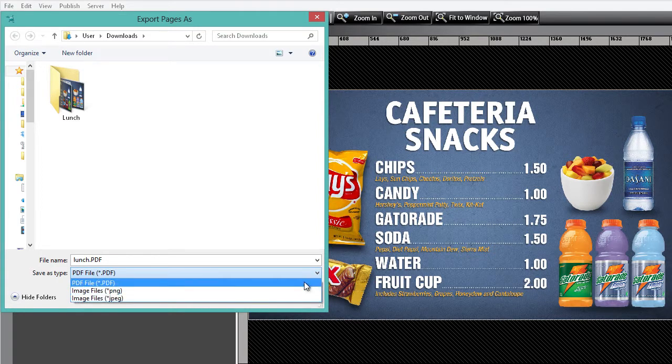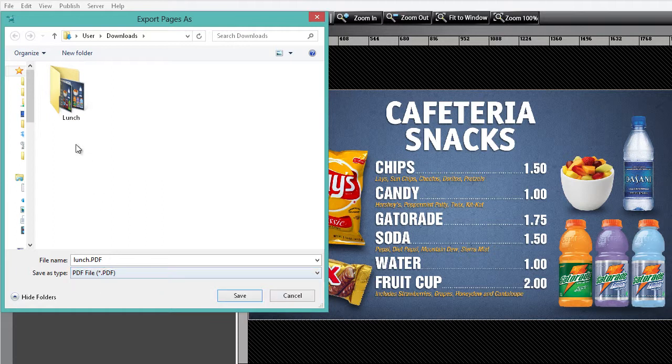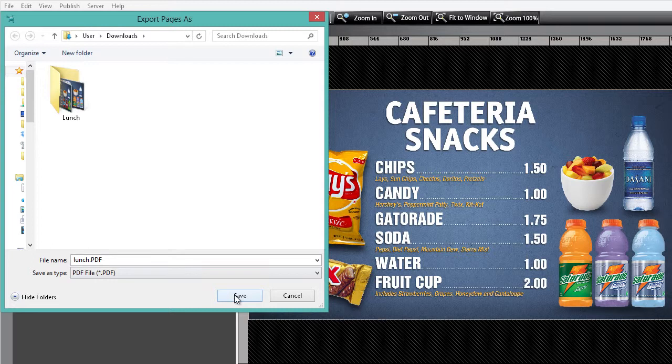Now if you choose to export to PNG or JPEG, Noventry Suite will automatically create a folder in the save location to hold the image files. In our example, we'll be exporting the PDF.